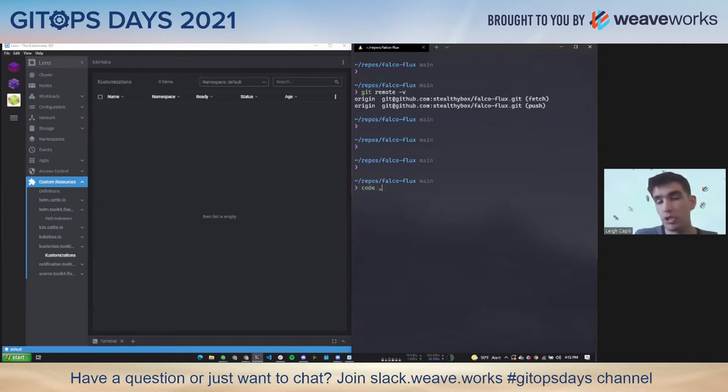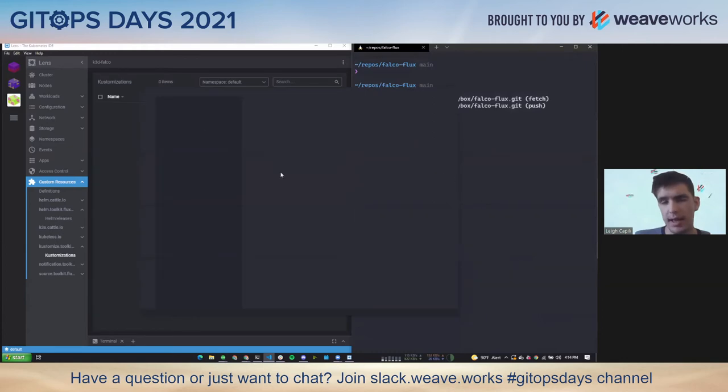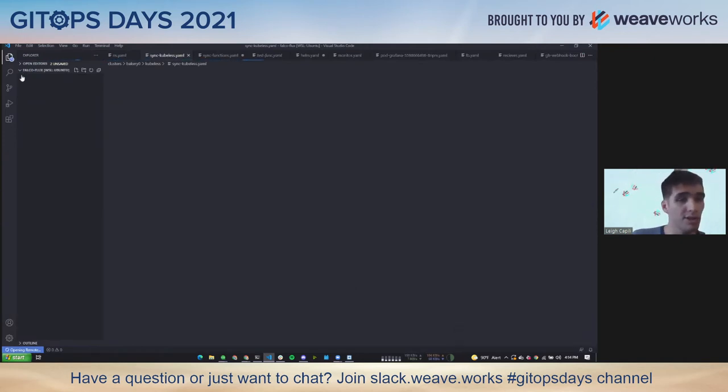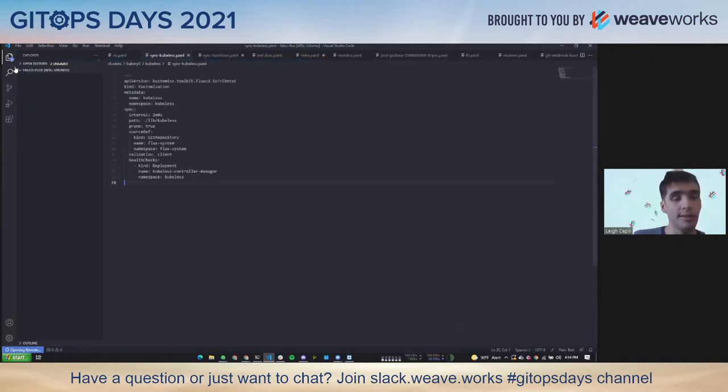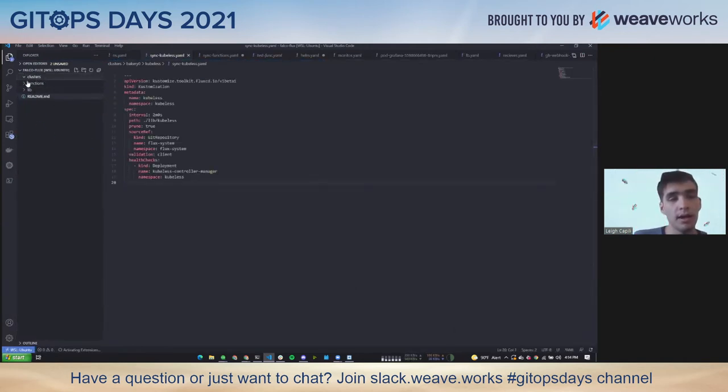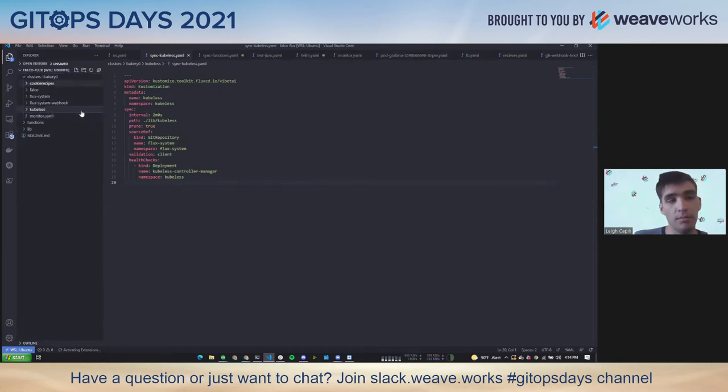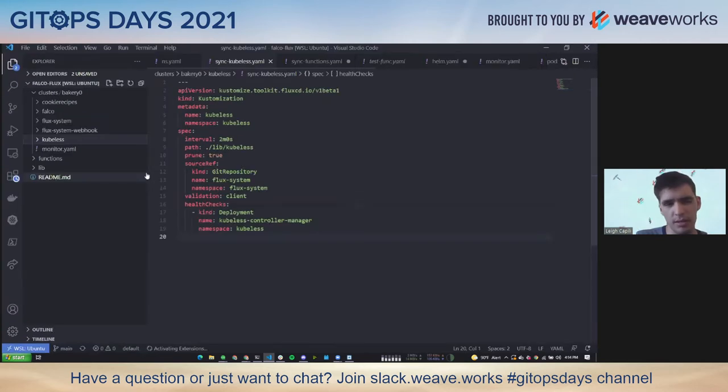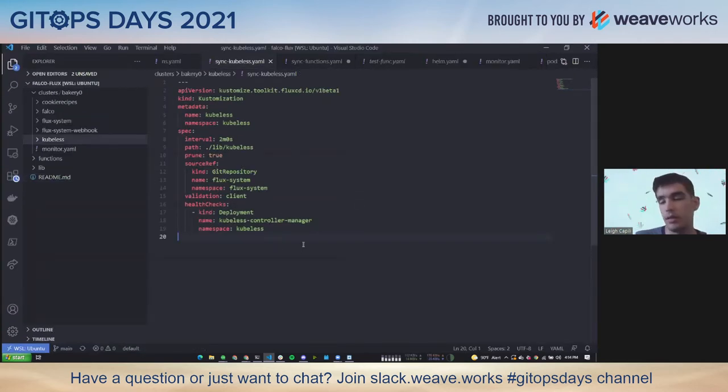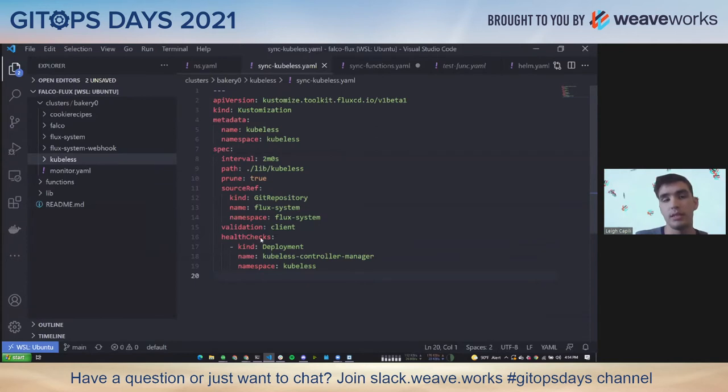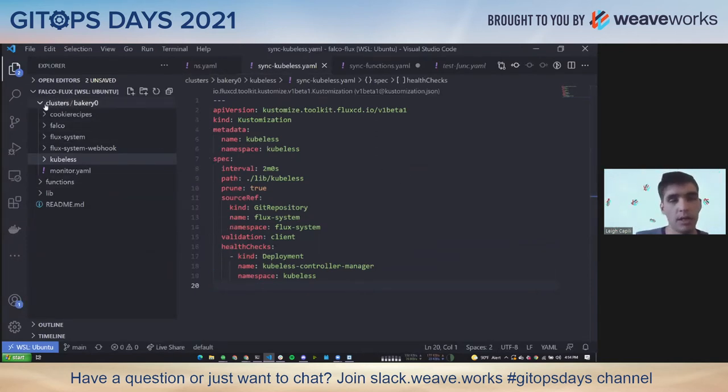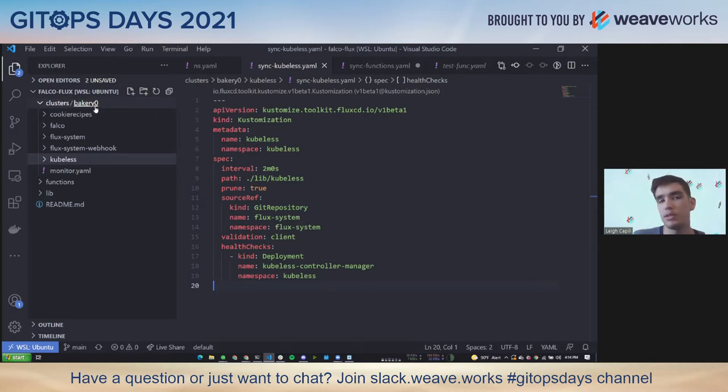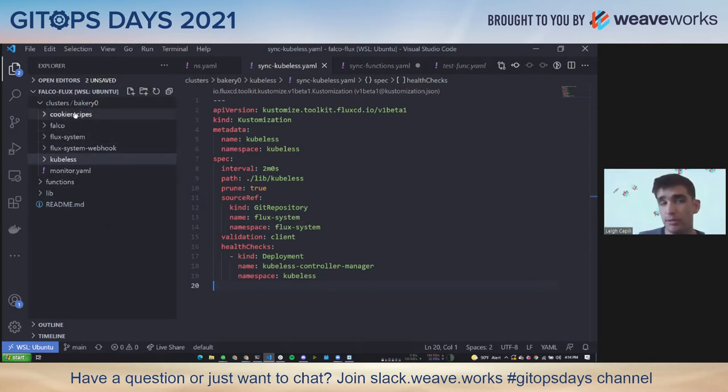So the repository that I'm using, and I just did a bootstrap, so upgraded flux for me. But if you go ahead and look at my GitHub, my username is stealthy box and the repo is called Falco flux. Falco is a runtime security technology. I did a talk about this at kubesec. It's the same bootstrap repository today. We're just going to be using this as an example of something that's moderately complex. But here we've got a clusters directory and there's a specific folder for my cluster's name. So this one's called bakery zero.